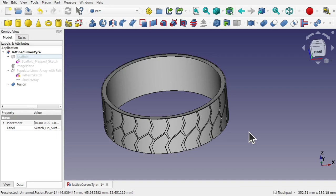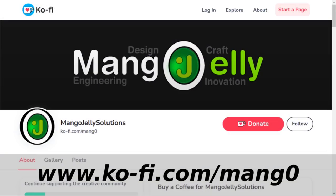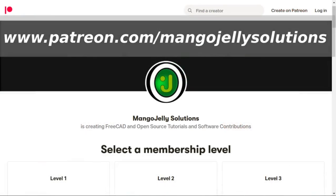Hope you enjoyed that video and I hope to see you again soon. If you like what you're seeing, please subscribe. I also have a Ko-Fi site at ko-fi.com/mango, and I run a Patreon at www.patreon.com/mangojellysolutions where you can subscribe and get extra content. Any money kindly donated will be used to expand the channel. Thanks a lot for watching and subscribing — I'll see you again soon.